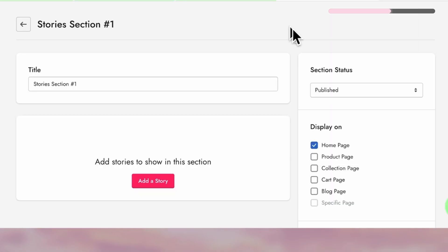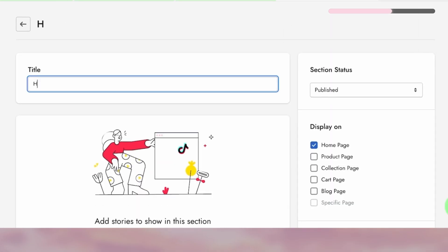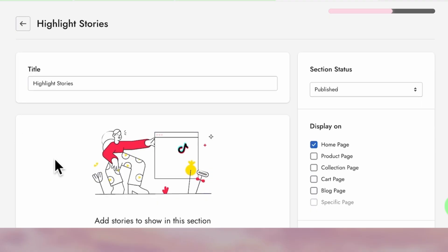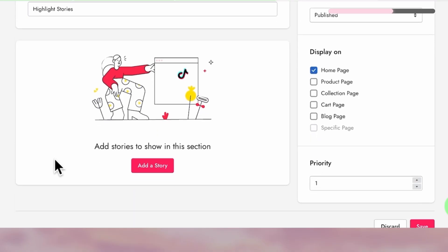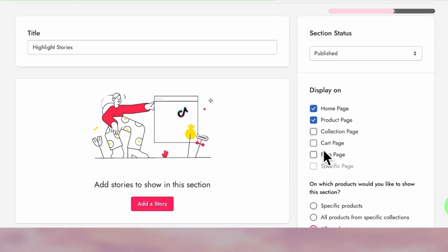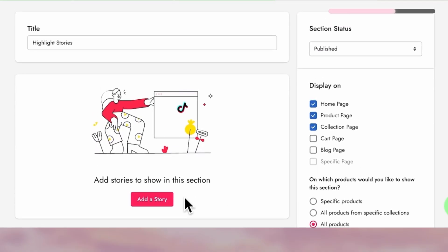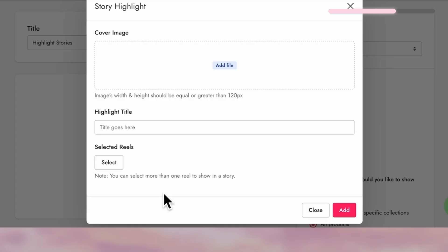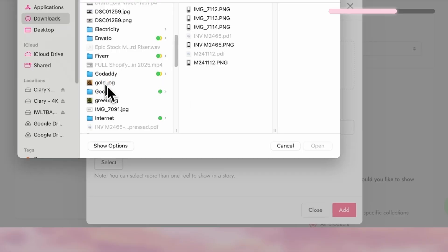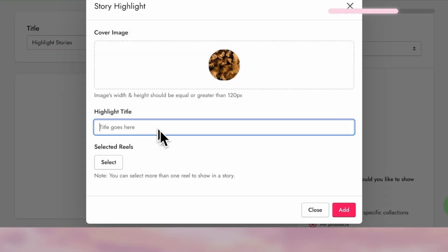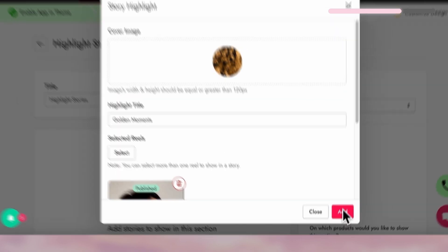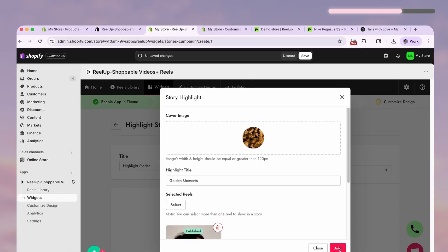This is where you can set up all your story highlights including which pages you want them to be available on. So let's create a highlight. You can upload the cover image and give it a title just like you would on Instagram. And down here is where you can select all the stories that you want to include in this highlight.